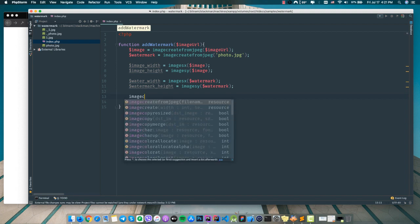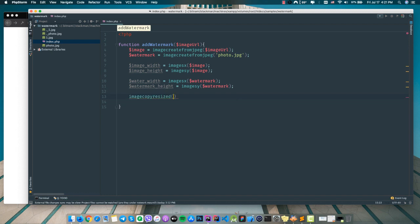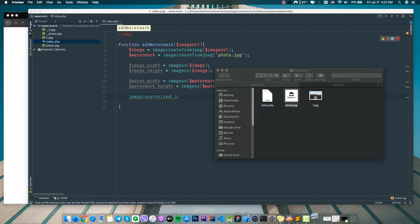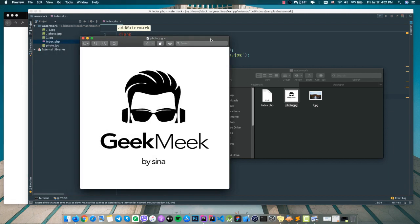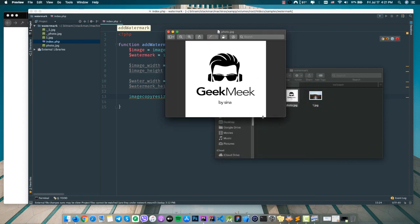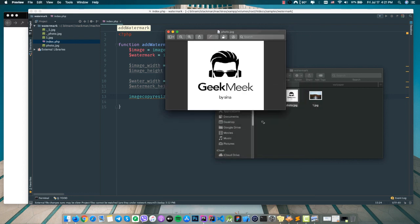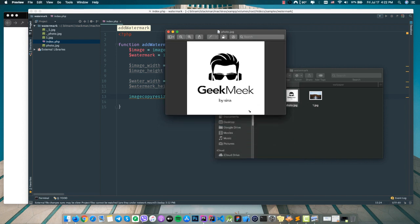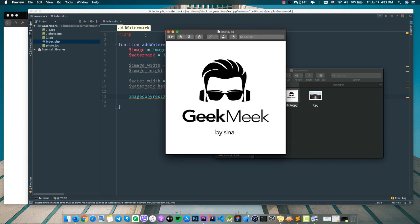Now I'm going to use the 'imagecopyresized' function, which is usually used to resize or scale images in PHP. The watermark is a little big, so I'm going to scale it down by, for example, 50% or 40% — or whatever percentage you want.